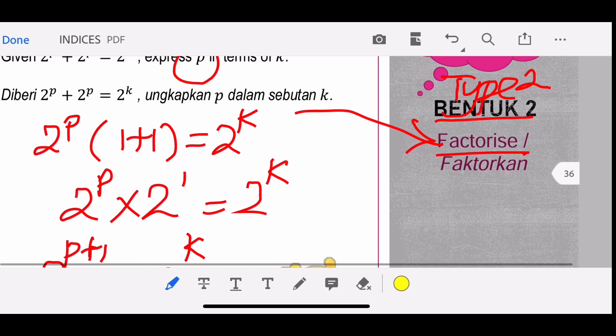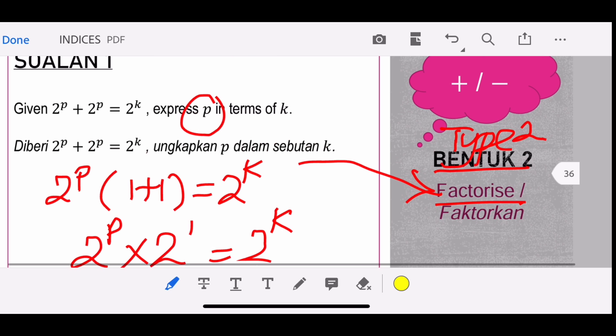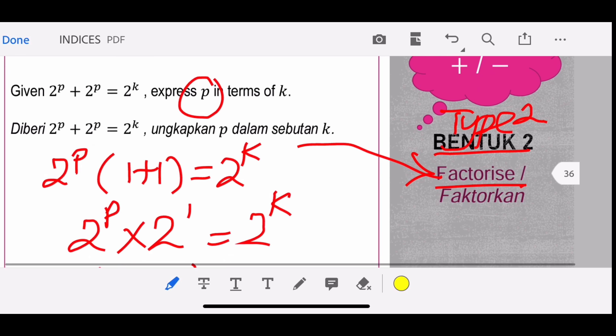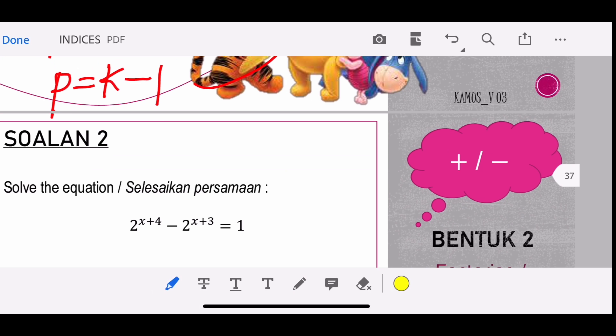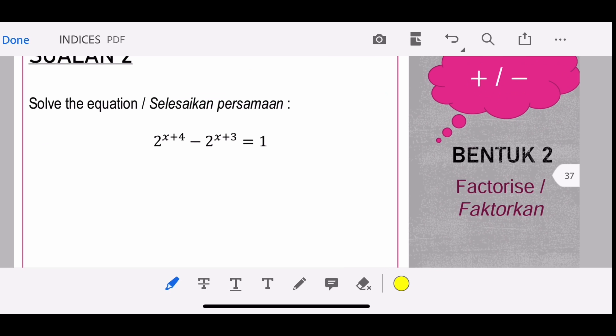This is how you solve this indices equation that requires factorization — this is called Type 2. For Type 1, you just make the base the same and equate the powers. For Type 2, you have to do some factorization before you can equate them.